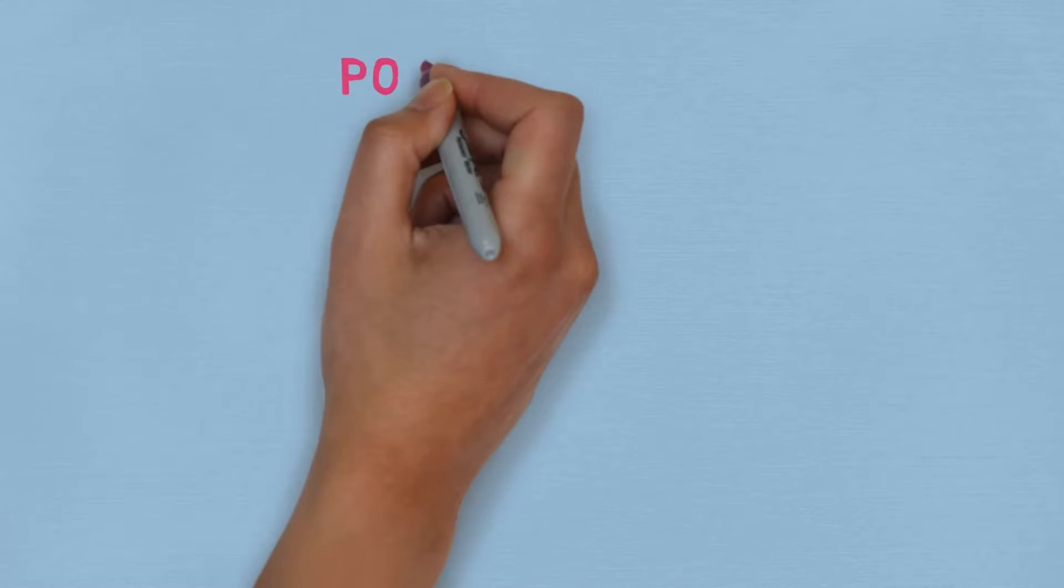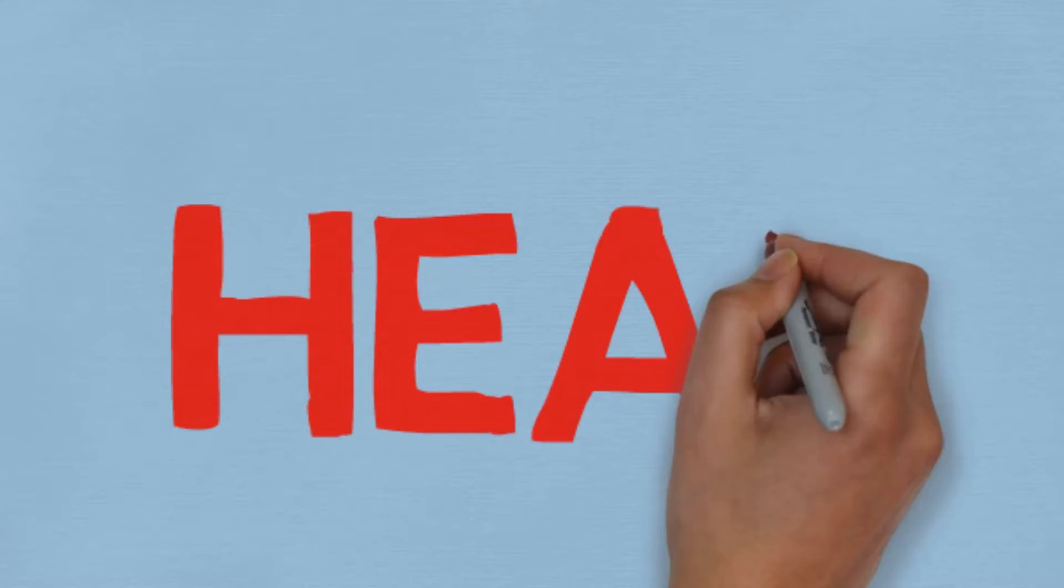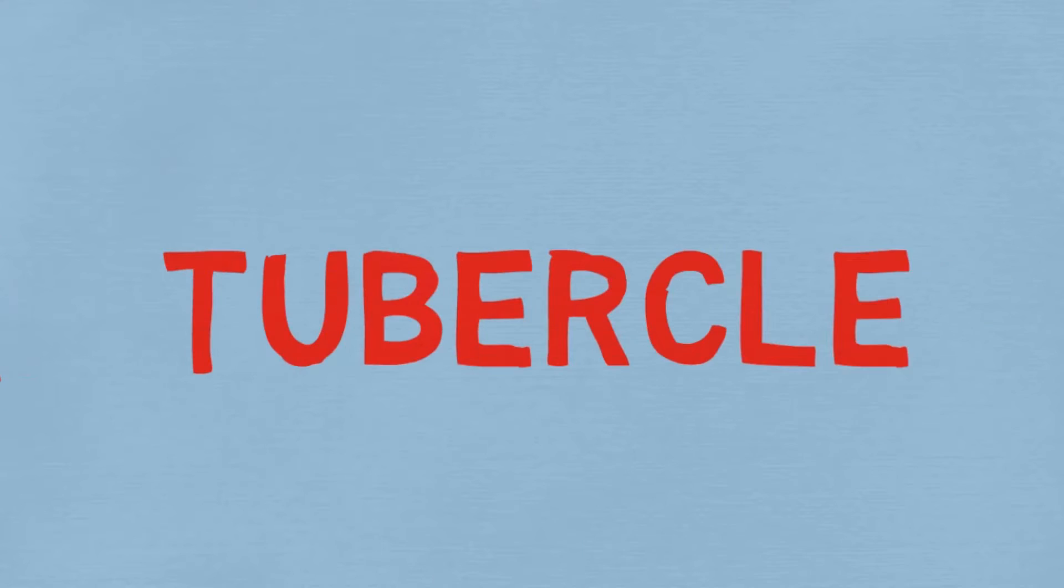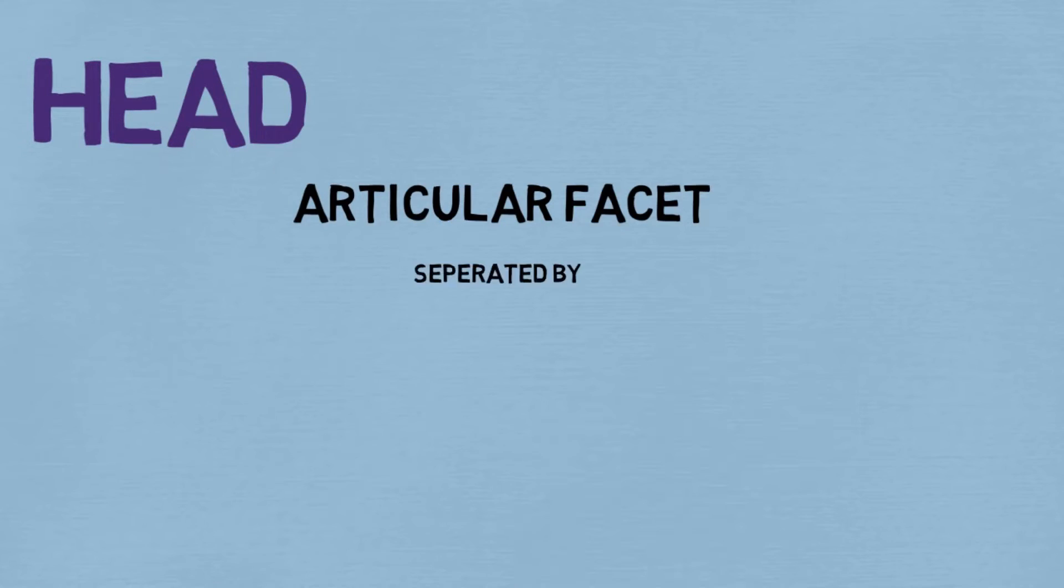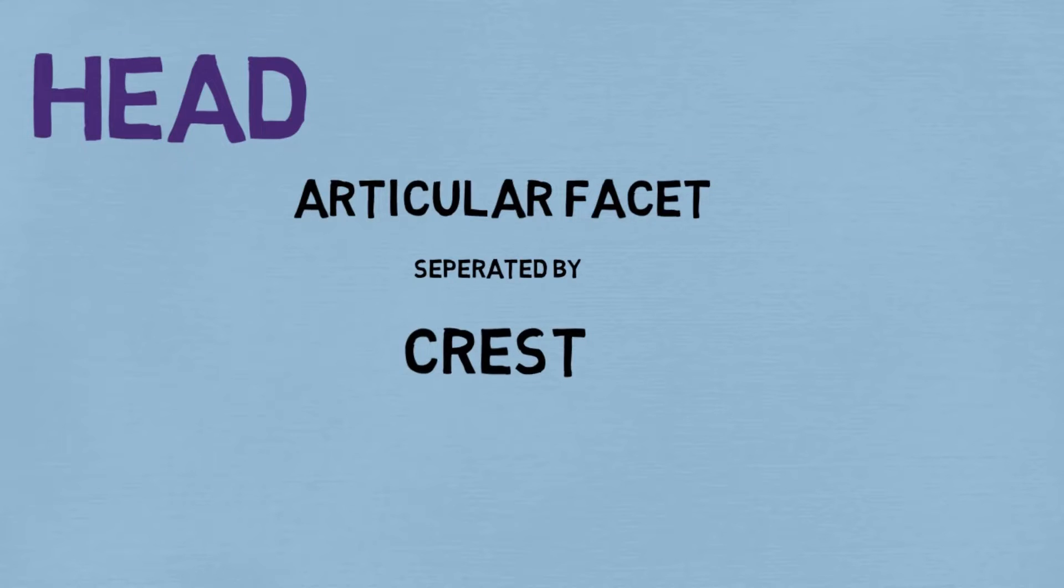Number two, we have the posterior end, and it can be divided into three parts: head, neck, and tubercle. Let's take these parts and discuss them. First is the head. The head has an articular facet which is separated by a crest.